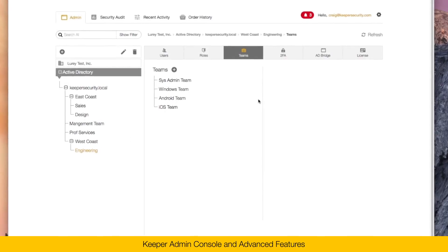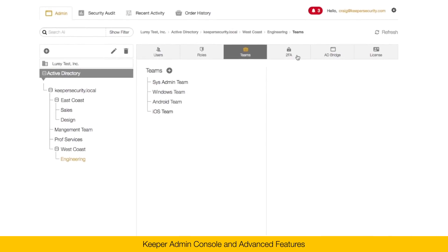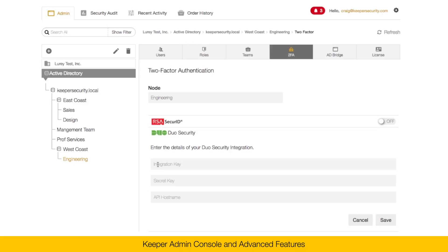The next tab here is two-factor authentication. As I mentioned before, each user can individually set up two-factor authentication on their device. And they can choose from text message, Google Authenticator, Duo, or RSA. At the system level, I can enable a two-factor method because we're fully integrated with RSA SecureID and Duo Security. To enable Duo Security for your entire organization, simply enter the details of your integration, which you can get from logging in to your Duo console.